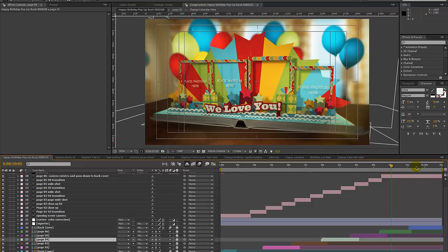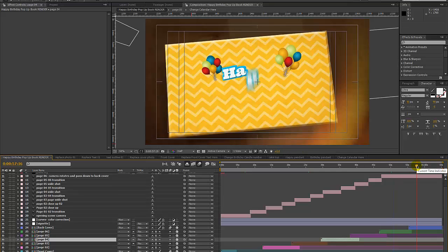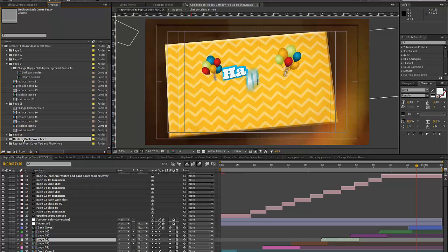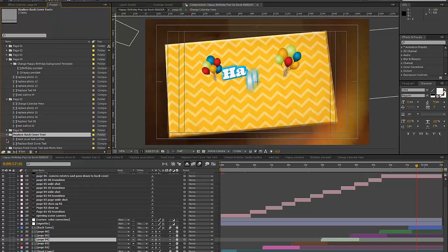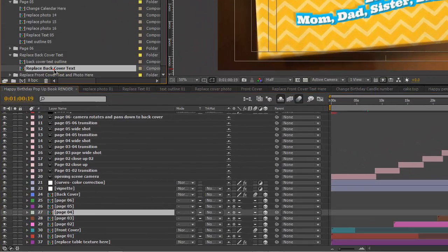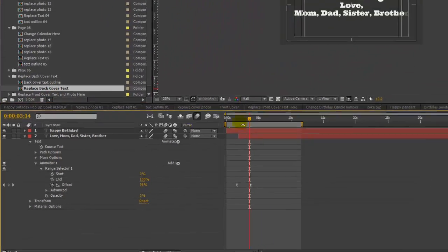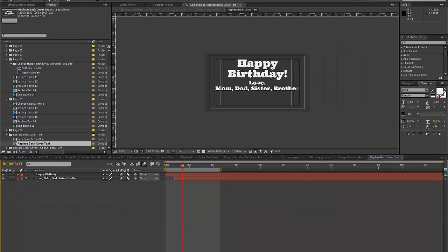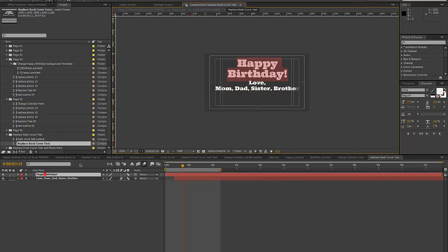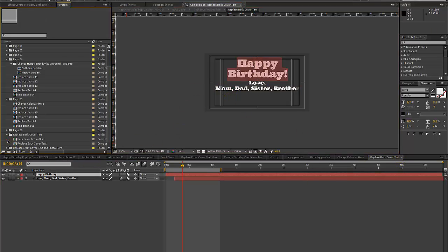If we go back to our render comp and look at the back cover, you can replace the text there. Go to the Replace Back Cover Text folder and double click on the Replace Back Cover Text composition. You can double click on any of those text layers and start typing to replace the text. Use the character panel to change the font, color, and size.